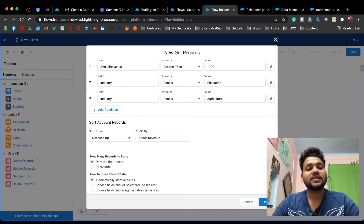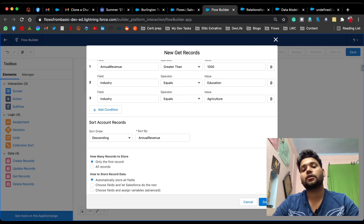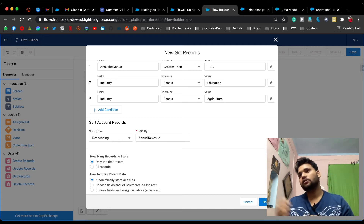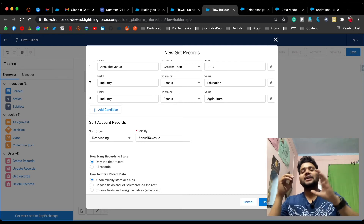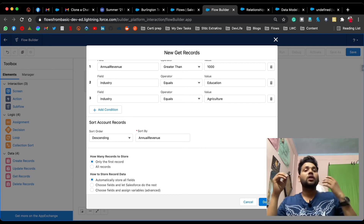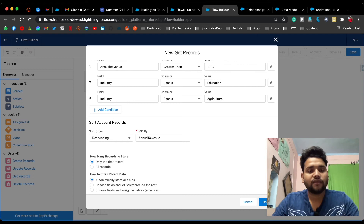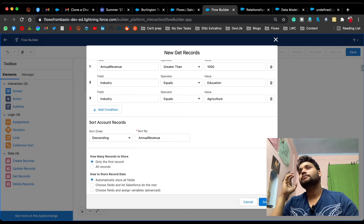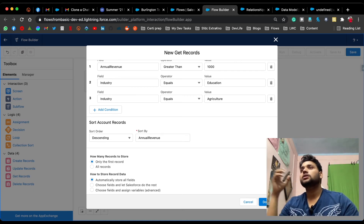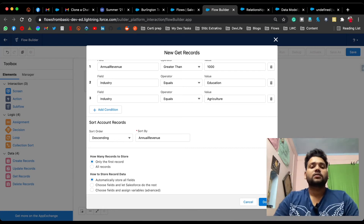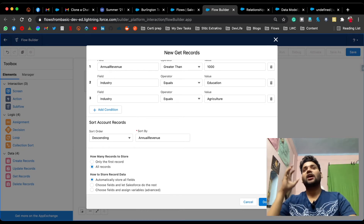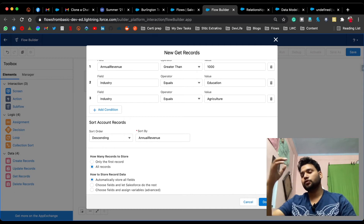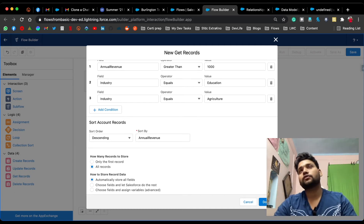Here you can see 'Only the First Record' and 'All Records' under 'How Many Records to Store.' If you want the account with the maximum revenue, you only need to fetch the first record — you'll get the account with the highest annual revenue. If you want all filtered records from minimum to maximum revenue, select 'All Records'.